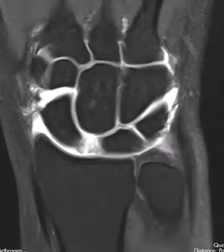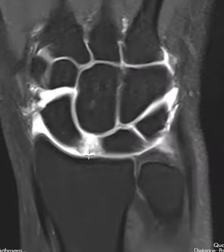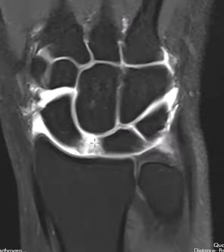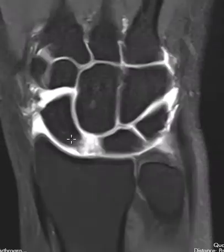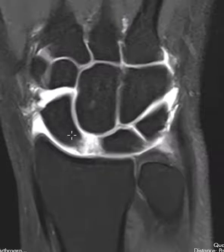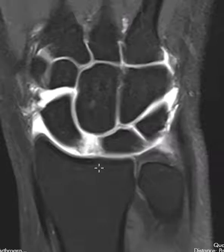The scaphoid bone will eventually start to collapse and have arthritic change. Right now we're catching it pretty early because there's no arthritis — just significant widening — and this is at high risk to go on to arthritis. When they get arthritis in the wrist, especially on the radial side involving the scaphoid bone, bony collapse, and the lunate as well, we call it a SLAC wrist — scapholunate advanced collapse.